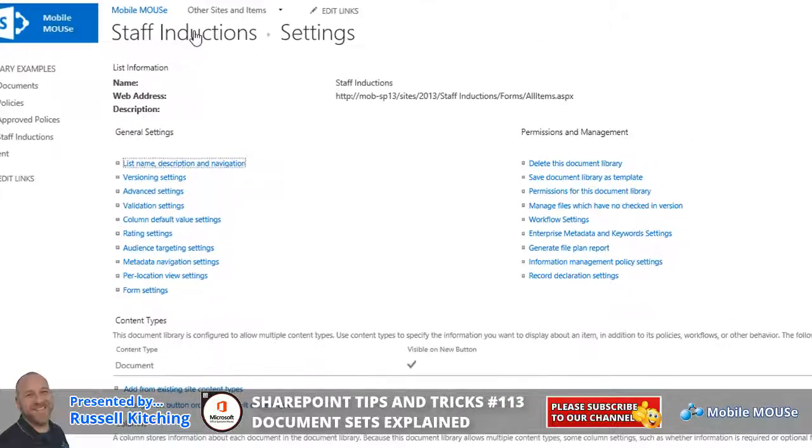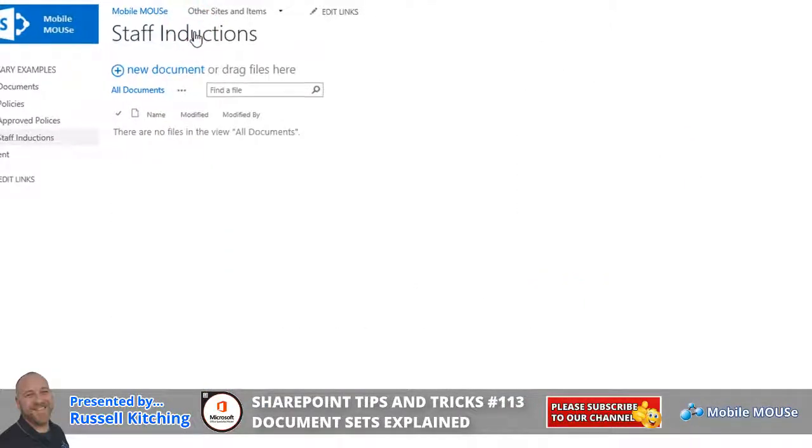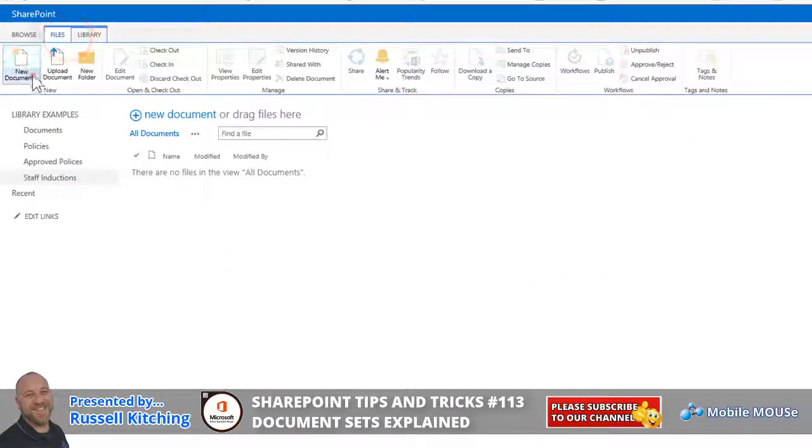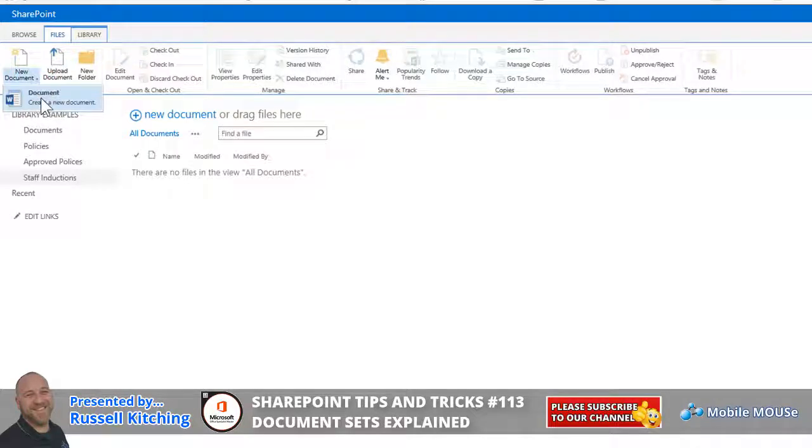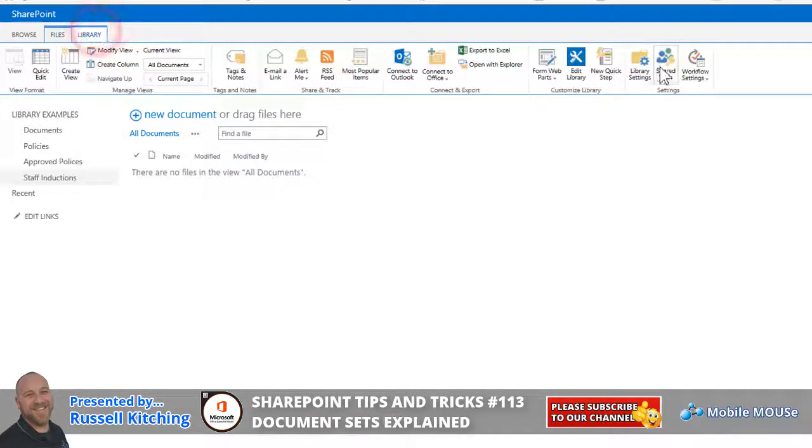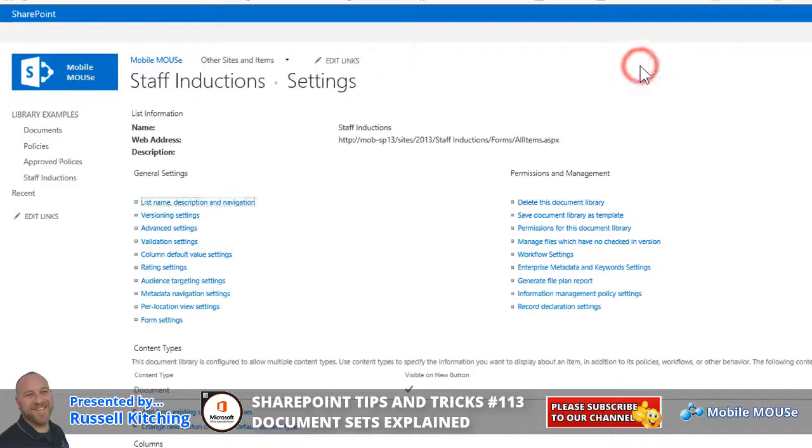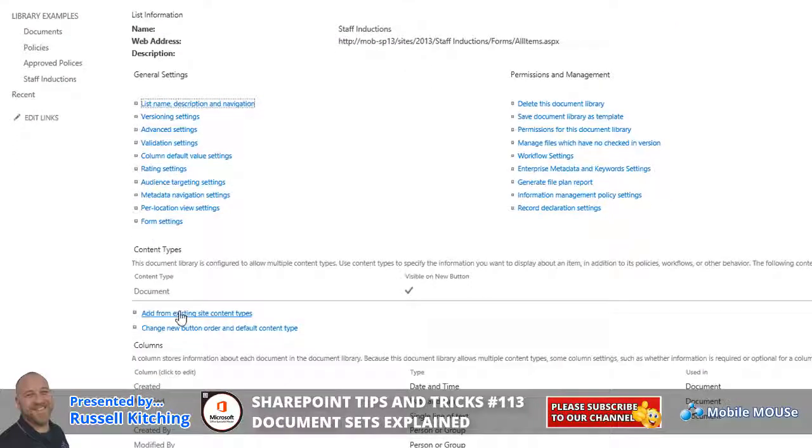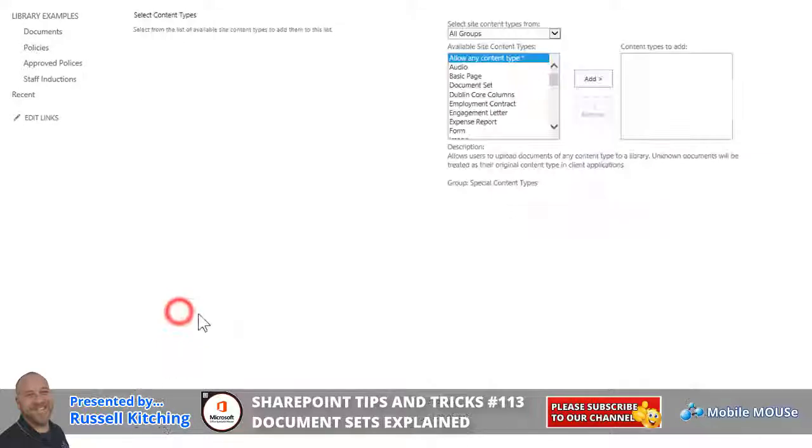Now, back into this library, just pointing out that on the Files tab, on the drop for New Document, there's the option to just simply create a blank new document. But going back to Library Settings, you'll notice over here under Content Types, we have the ability to add from existing site content types.